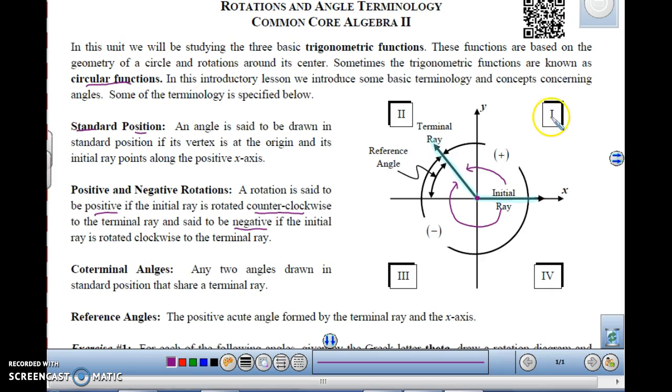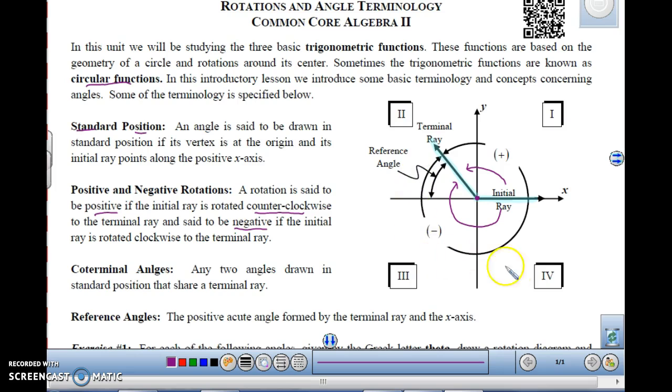Notice the quadrants here. The quadrants are numbered 1, 2, 3, 4, and they go counterclockwise. That's the same way you go with the positive angles as well — 1, 2, 3, 4.